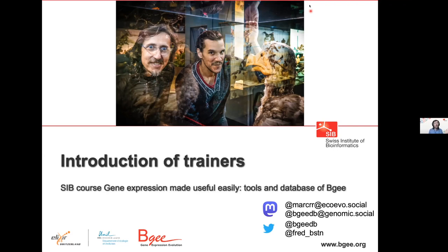Good morning, everyone. Thank you for joining this SAB course on the BG database, making gene expression useful easily. I'm Marc Robinson-Reschavi, and with Frédéric Bastien, we're going to be giving this course. We start with the introduction of us, the trainers, so that you know a bit who we are, where we come from, and how we're making this database.